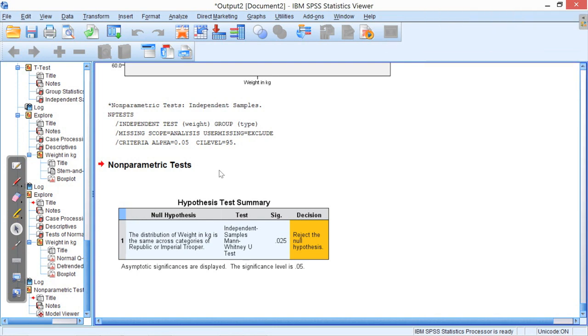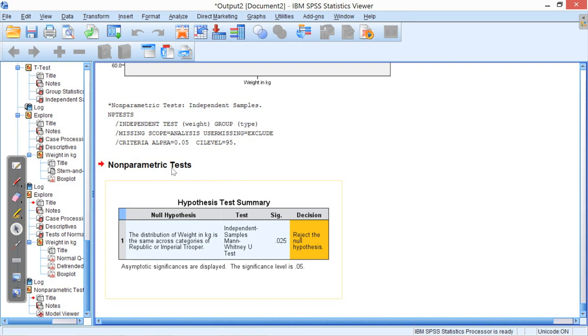So, what should we do? We should reject the null hypothesis assuming that the significance level is 0.05. It kind of tells you what to do.